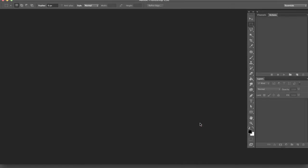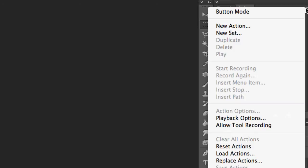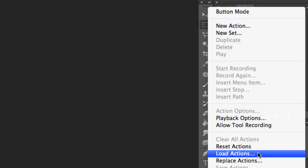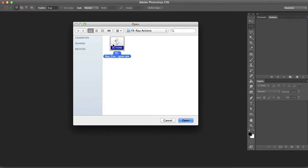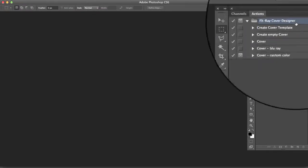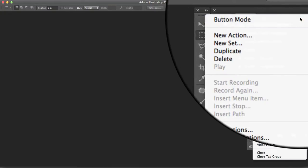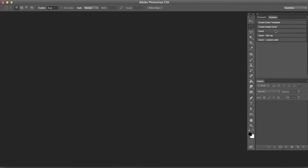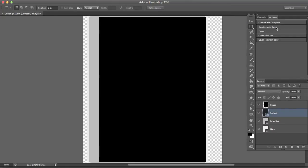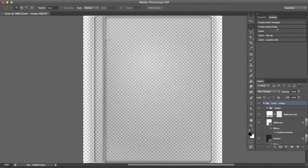Open the action window and click on the right top corner. Click on load action and select the action we just downloaded. Once again click on the arrow and switch into button mode. Now we have to press one single button, like create empty cover, to start the action.